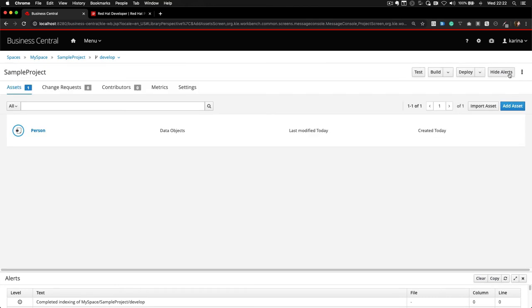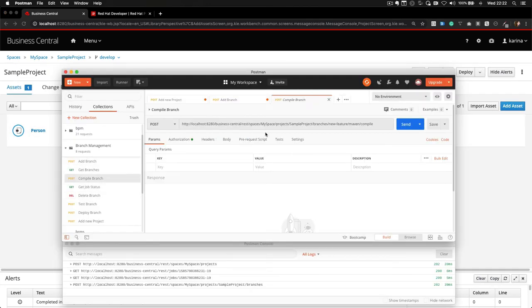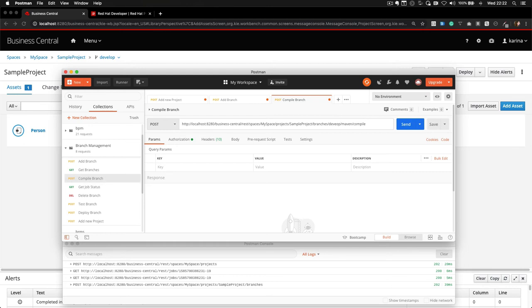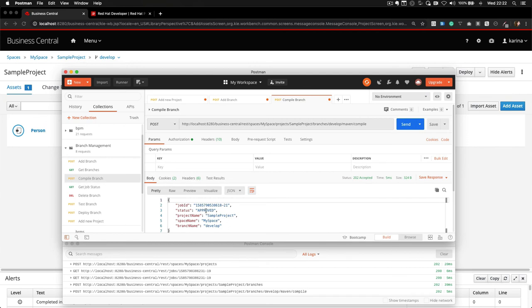Let's now compile this branch to confirm it is actually working. I will do a POST, and notice now I've mentioned the DEVELOP branch, and I say that I want to execute a Maven compile on my URL.